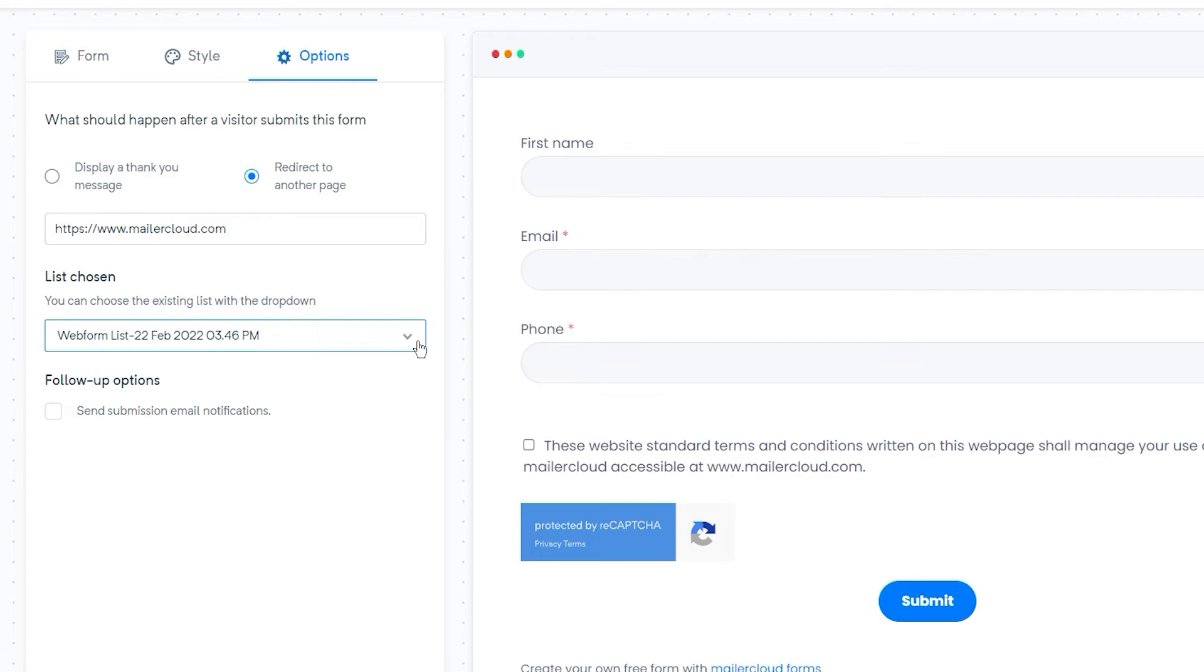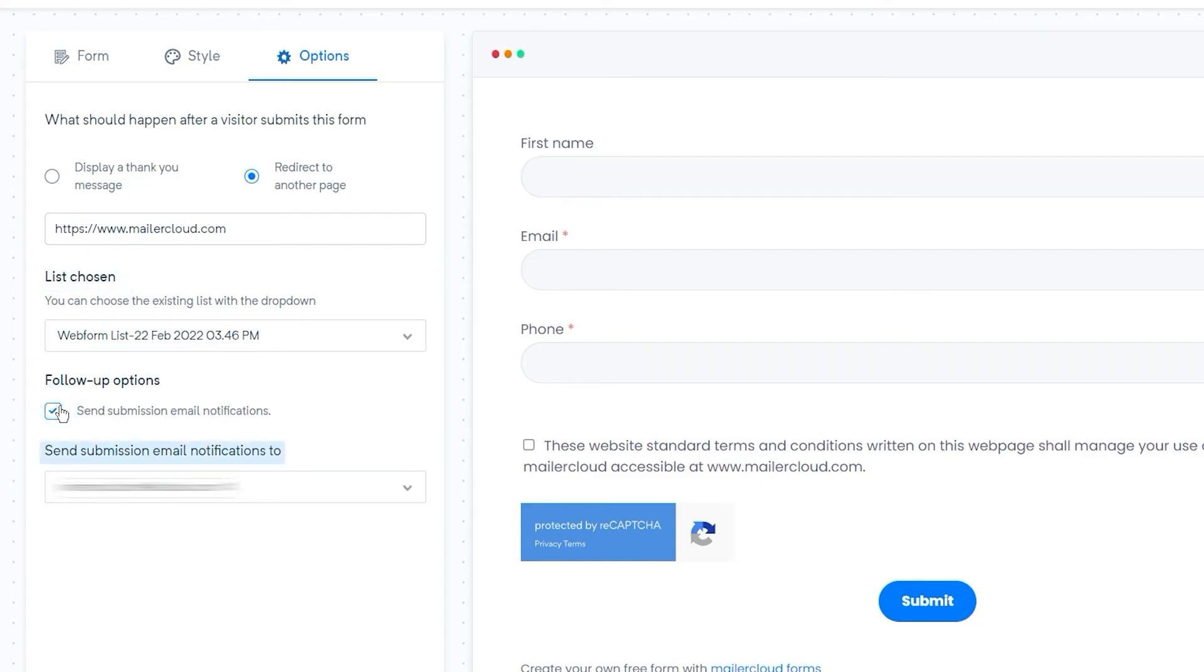MailerCloud ensures to give you real-time email notifications as soon as one of your audience responds to your form. To enable that, click the follow-up option checkbox. Then add the email addresses of people you need to share the form notifications with.